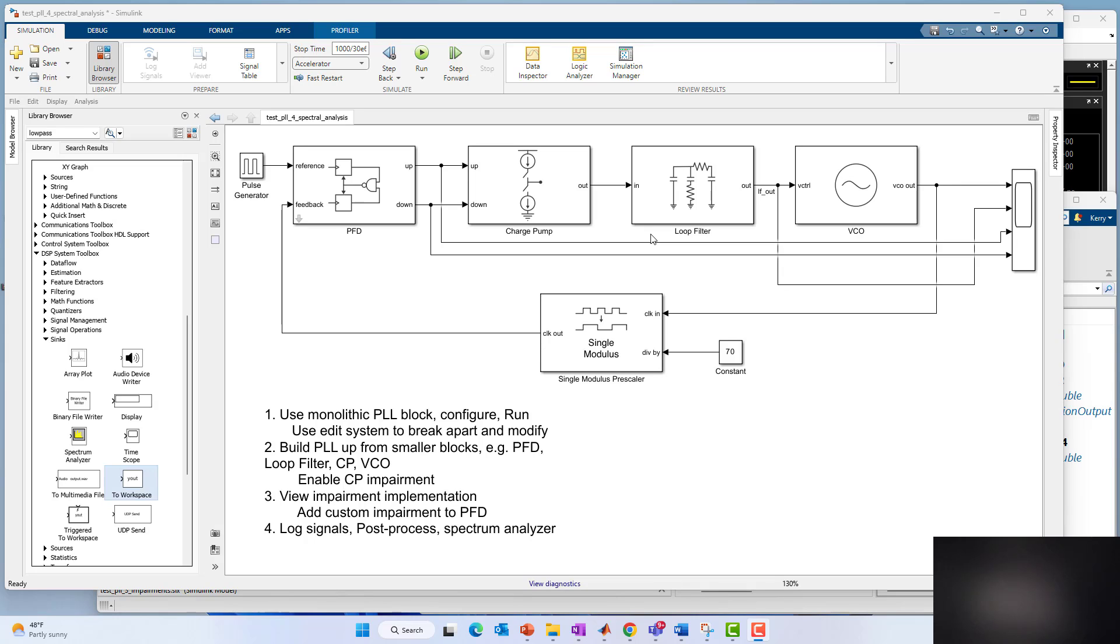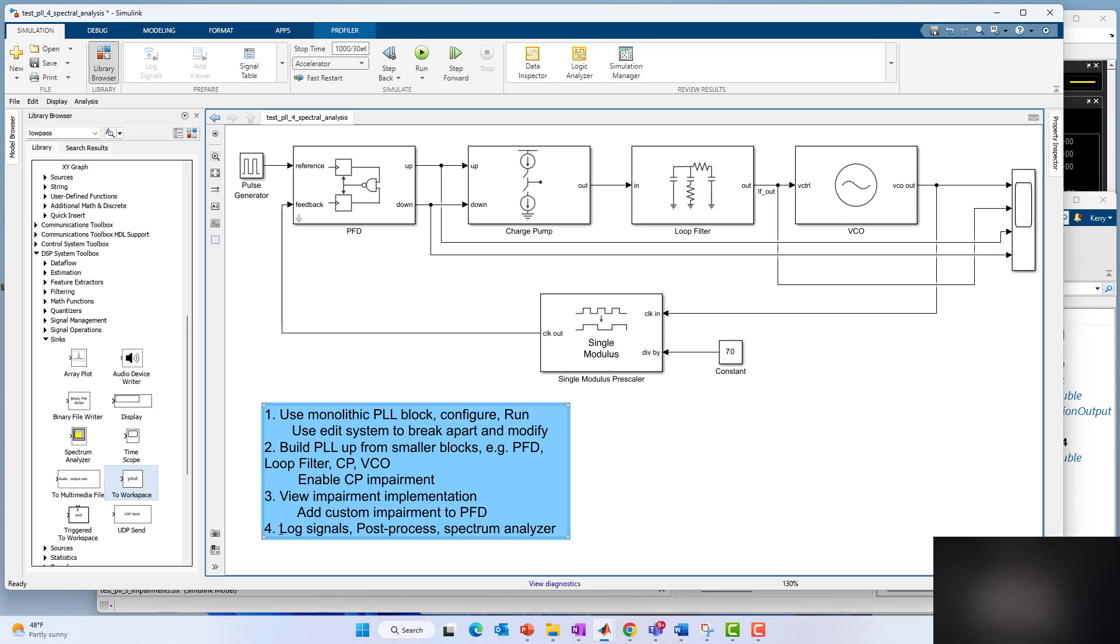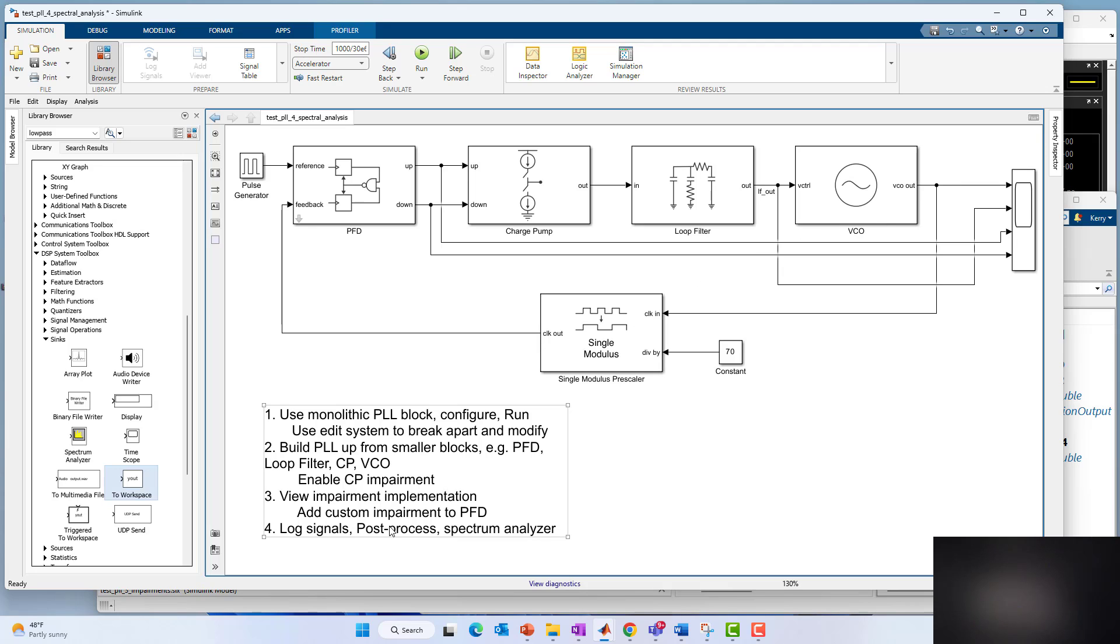Hello, this is Kerry Schuess with MathWorks and we're back with another installment with Mixed Signal Block Set and Modeling PLLs. This is our fourth video in this series and in this video we're going to concentrate on logging signals in the PLL simulation, doing some post-processing on that log data, and also doing some spectrum analysis.